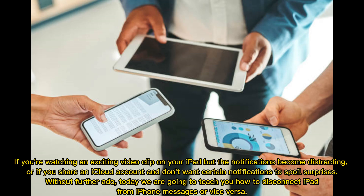If you're watching an exciting video clip on your iPad but the notifications become distracting, or if you share an iCloud account and don't want certain notifications to spoil surprises, today we are going to teach you how to disconnect iPad from iPhone messages, or vice versa.